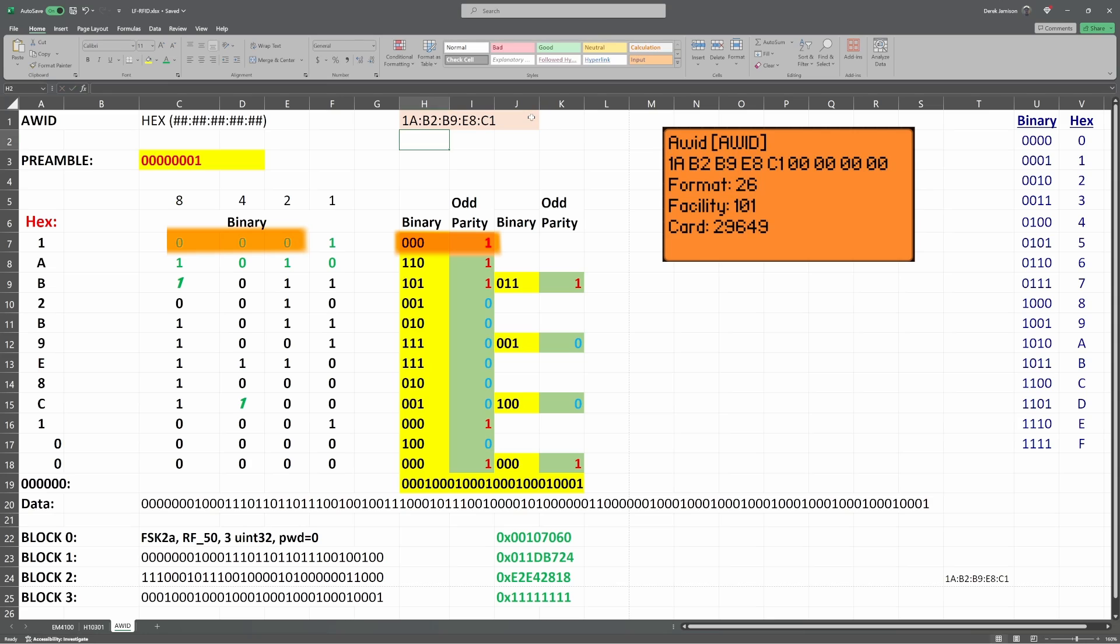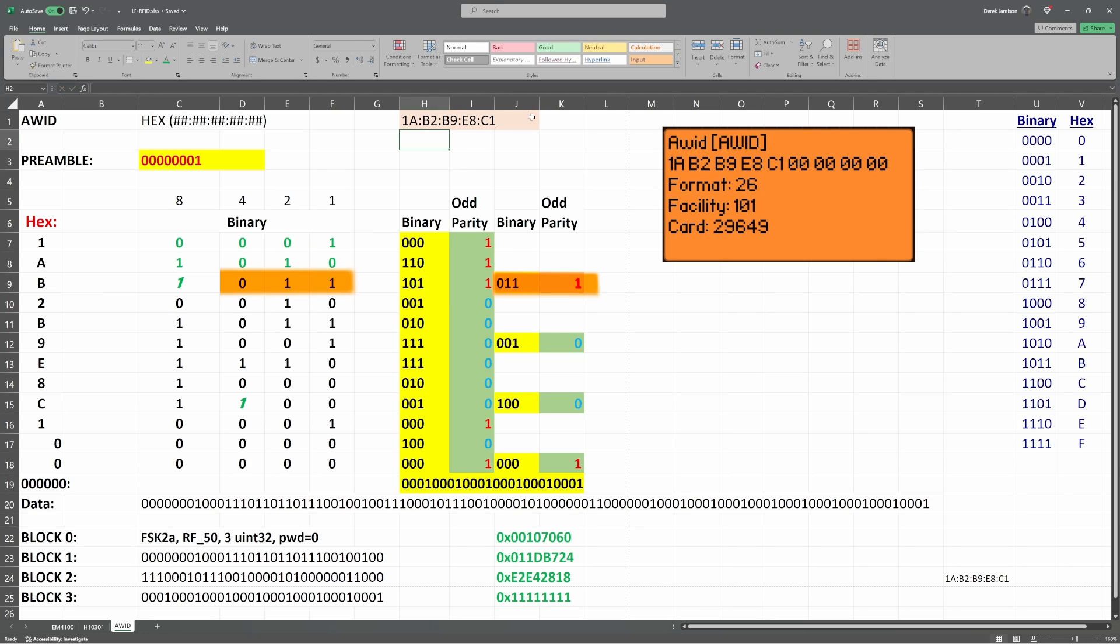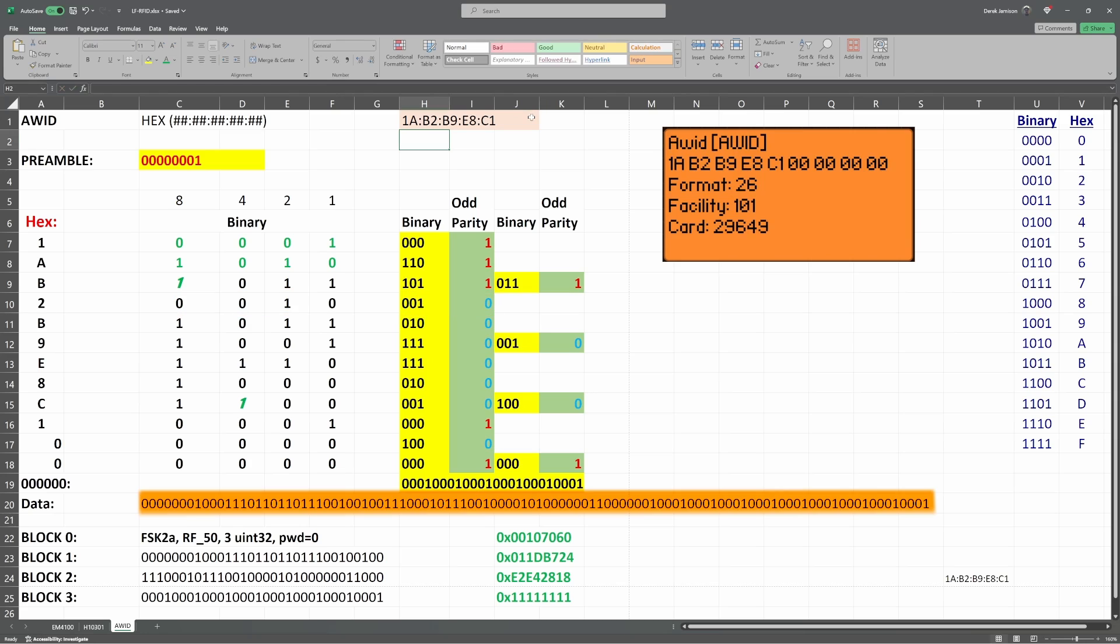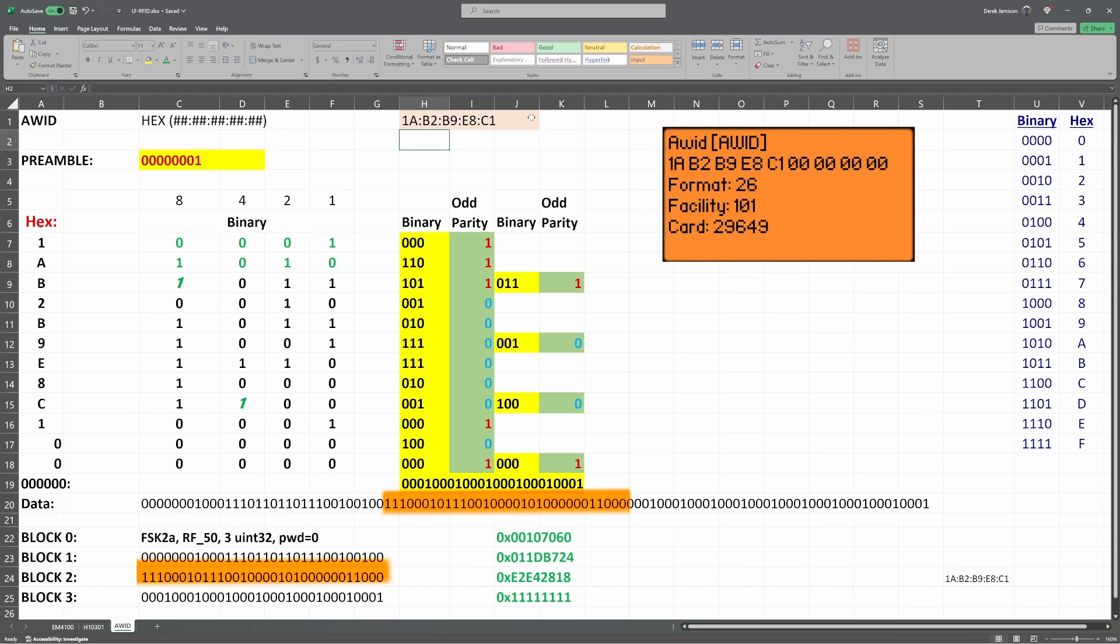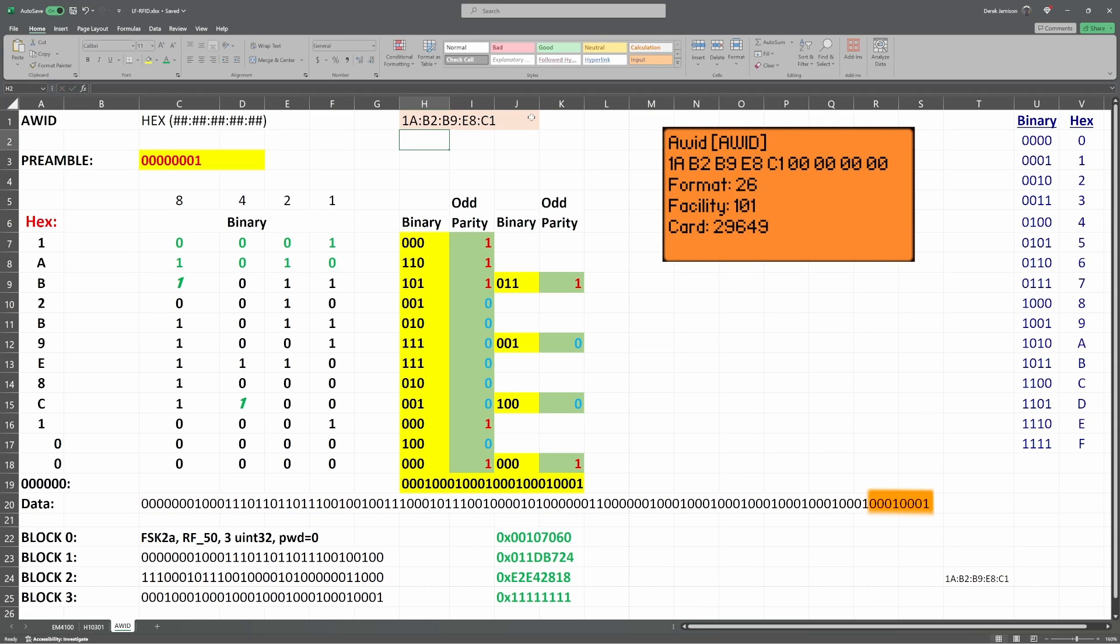For every 3 bits of binary data, we calculate an odd parity bit. So we'll start with 000 and have our odd parity bit be 1. And then we'll have 110, and then 101, and then 011. And we continue this process for the rest of our data, calculating our parity bits. We combine all the highlighted data, and then we break it into 32-bit chunks for block 1, block 2, and block 3. We ignore the last 8 bits, as the protocol doesn't use all the bits that are displayed.